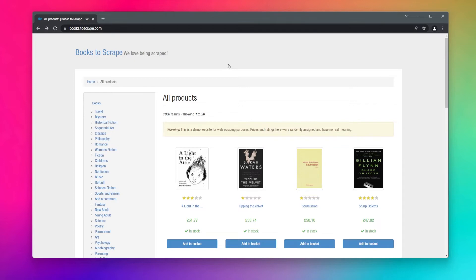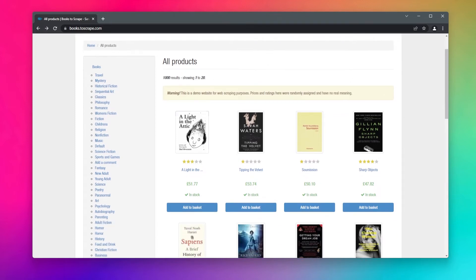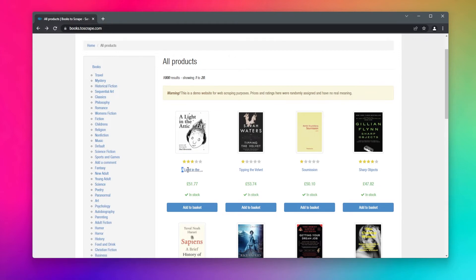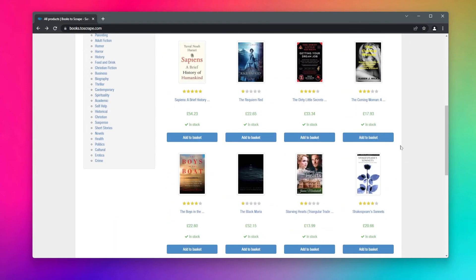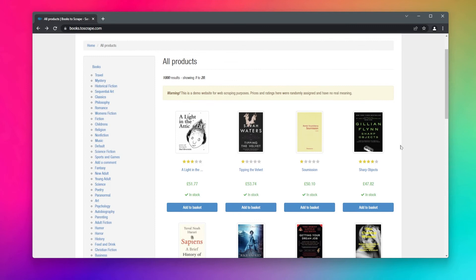Here you can see we have some ebook data - we have its image, rating, title, price, and in stock status as well. So what we want to do is visit this website and then scrape the title of a book and the price.